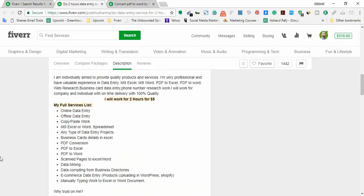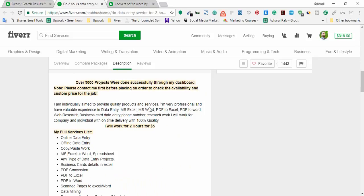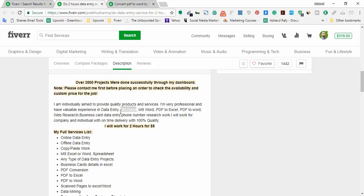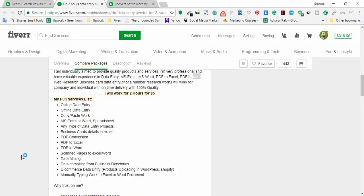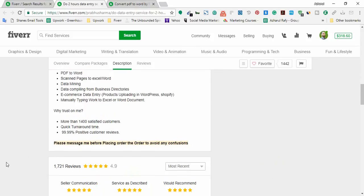And here is the overview of his gig: I am very professional and have valuable experience in data entry, Microsoft Excel, Microsoft Word, PDF to Excel, PDF to Word, web research, business card data entry, phone number research work. I will work for company and individual with on time delivery with hundred percent quality. So most of the tasks he has been providing is using Microsoft Excel and Microsoft Word. So if you have skill on Microsoft Excel and Microsoft Word, you have enough to start working online and earning a decent amount of money as this person has been making.